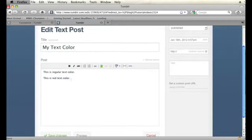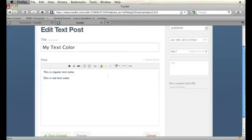I want to make this second sentence red. So in order to do that, I'm going to have to use some custom HTML and CSS. In order to do that, I'm going to have to click on this HTML button in my post editor.